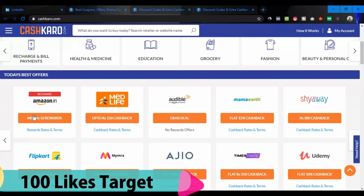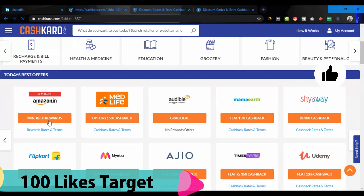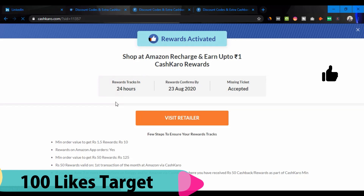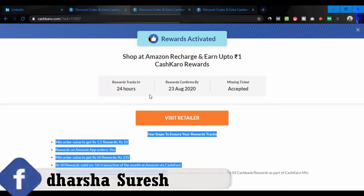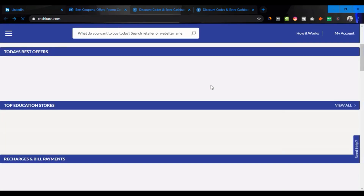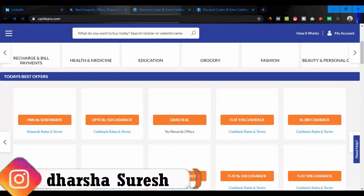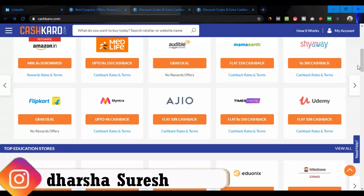If you are going to get the cashbacks and the rewards, you will receive them across different categories.